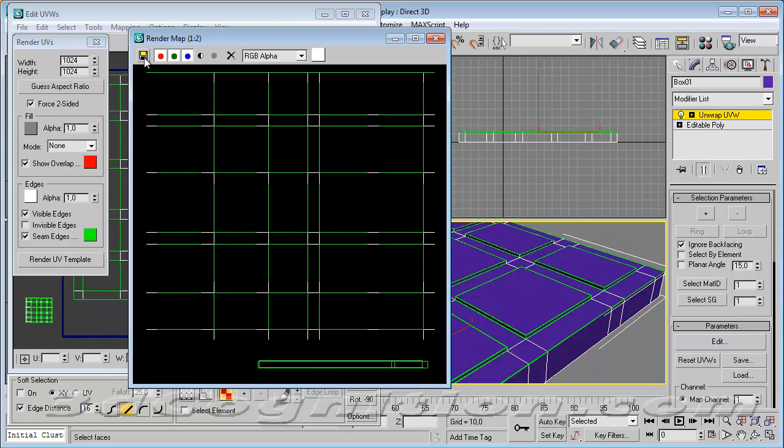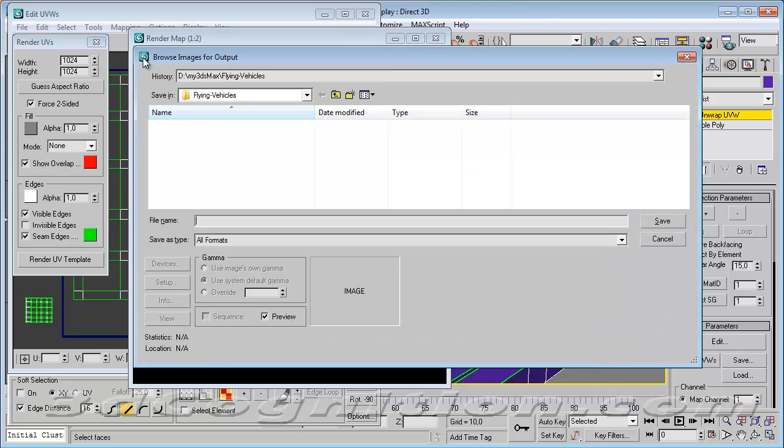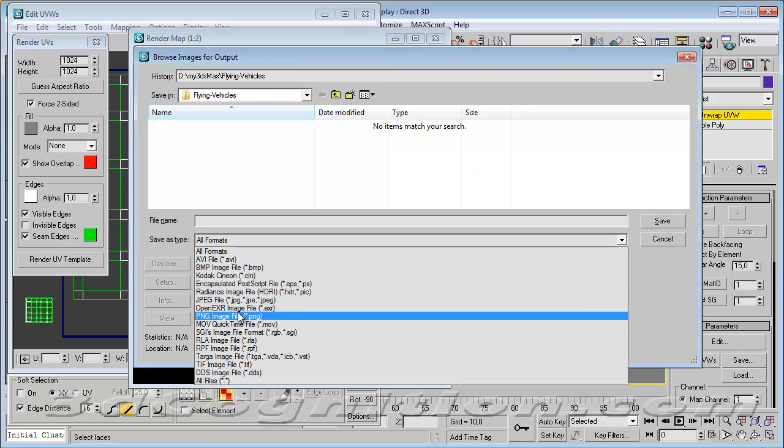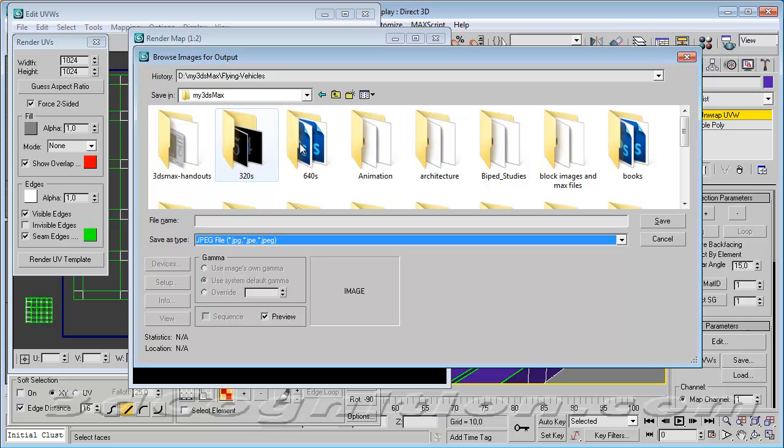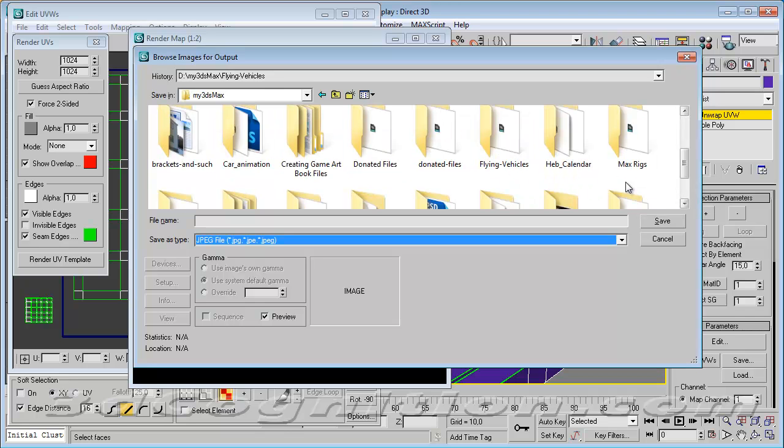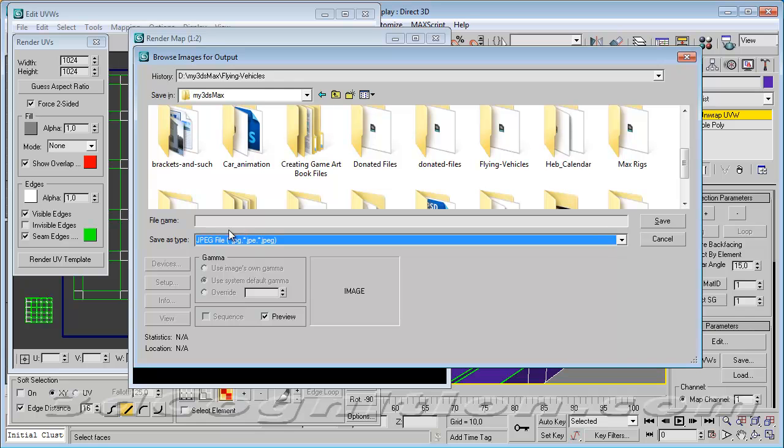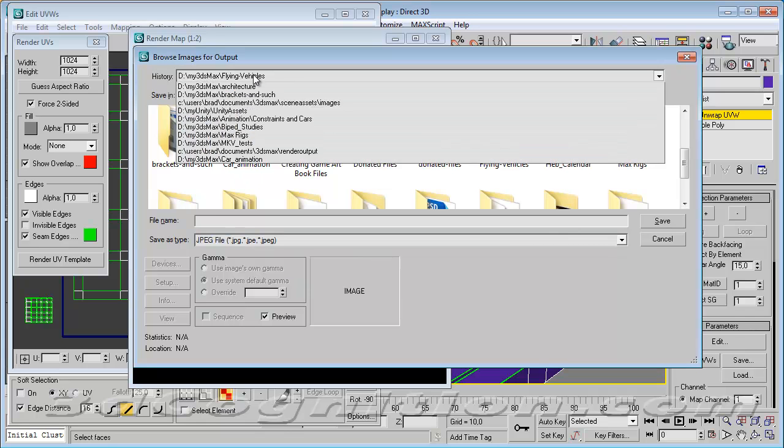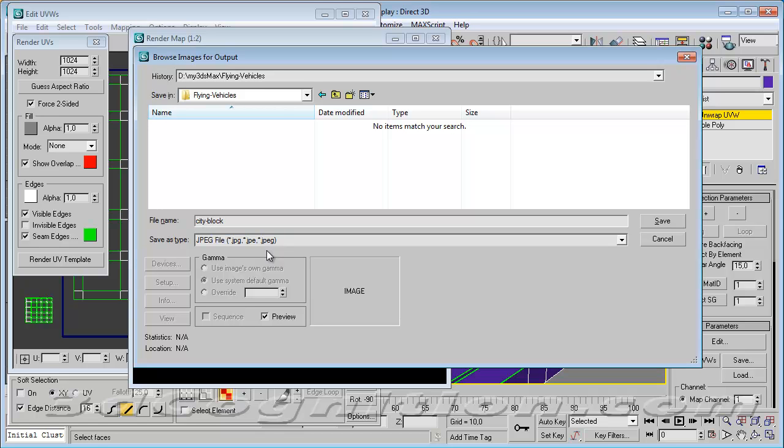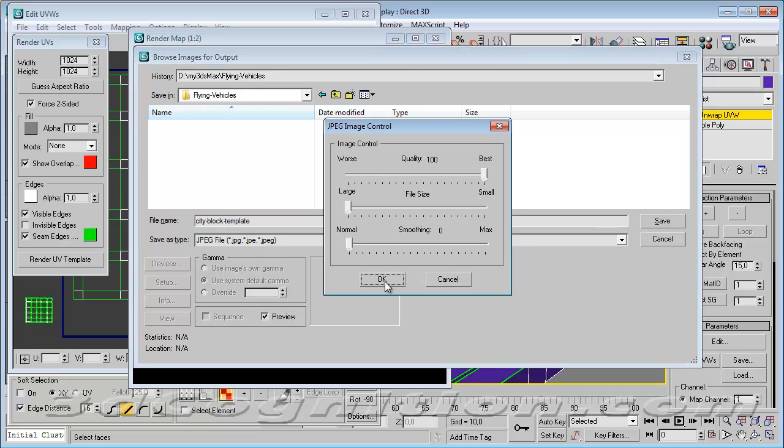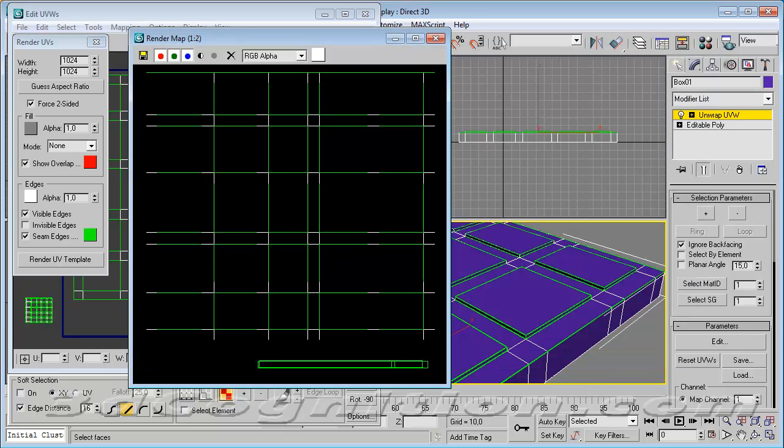And now I want to save this. So I'm going to click the little save button. And I don't care what format this is. GIF would work. JPEG will work. And I'll put this in my flying vehicles folder. It doesn't matter. So we'll call this thing city block template. This is just the template. So don't get it mixed up with the texture. And we'll say save. And OK. And now I'm going to open it up in Photoshop.